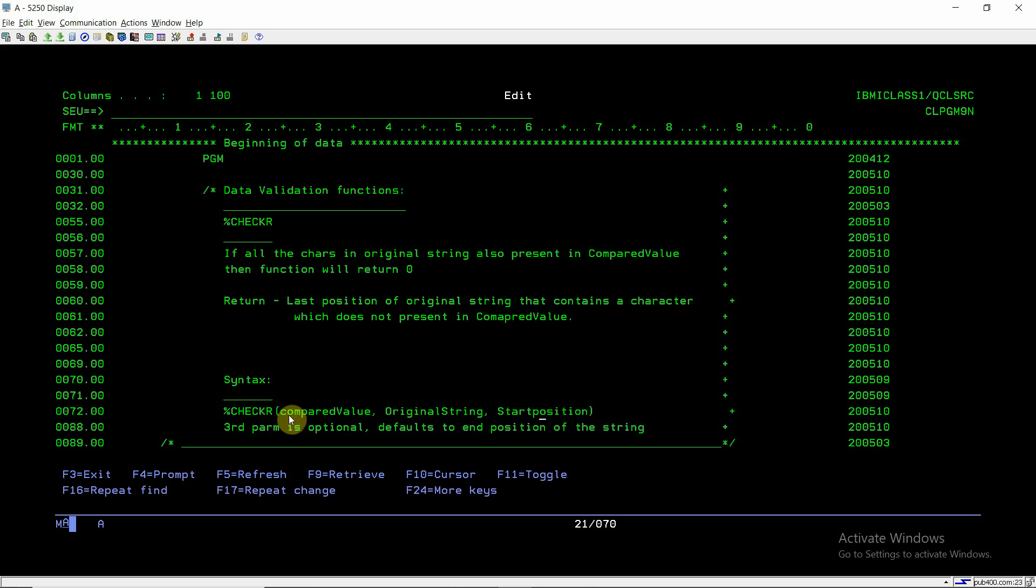Now there is a compared value. So compared value is something like suppose 0, 1, 2, 3, 4, 5, 6, 7, 8, 9. So we are comparing this value in the original string.